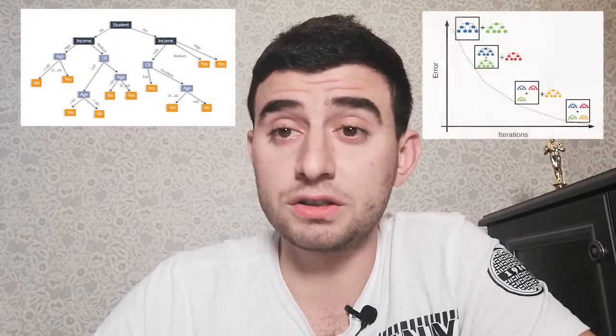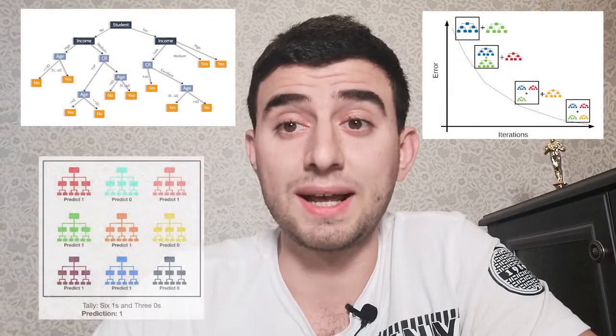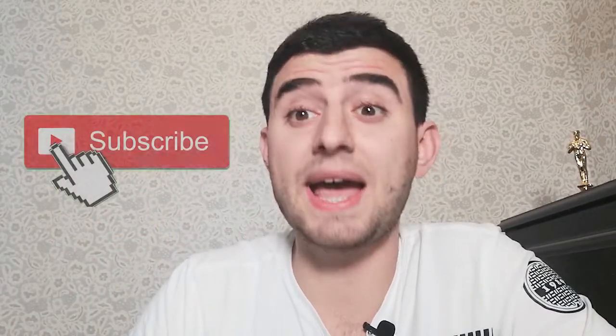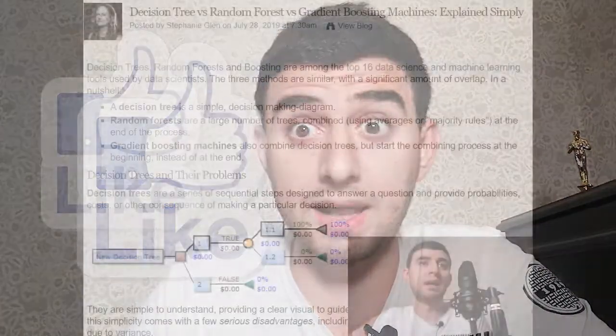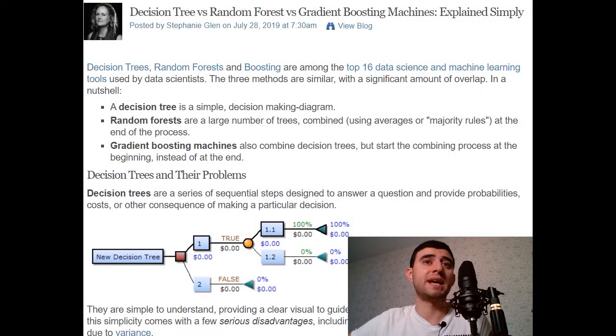Hey, what's up you guys, it's Ilarian Garbozo with you. Today I want to talk on a popular interview question: decision trees versus gradient boosting versus random forest. Let's talk about it. Decision trees, random forests, and boosting are among the top 16 data science and machine learning tools used by data scientists.